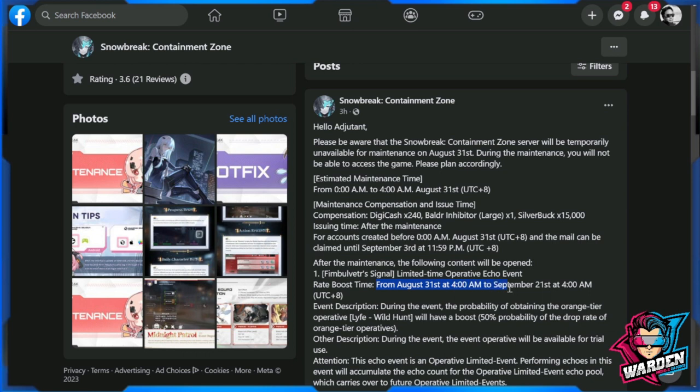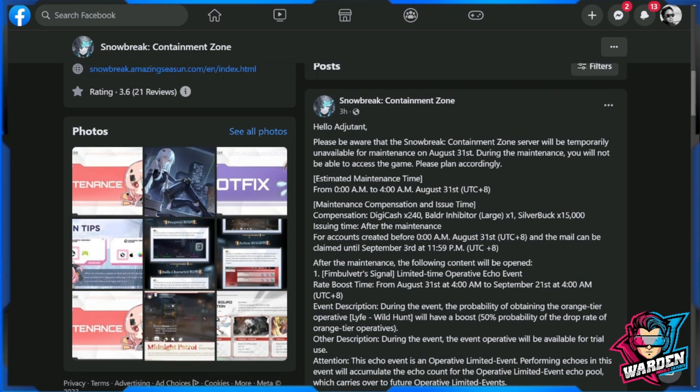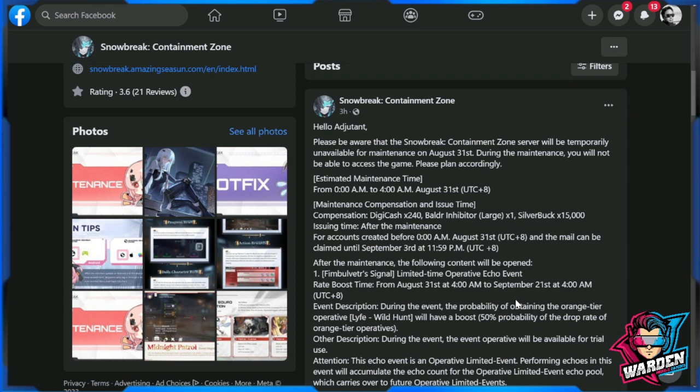It's going to be happening from August 31st up to September 21st at 4:00 AM. Take note that just in case if you're expecting a new character, you're going to have to wait up until this banner finishes on September 21st. That's roughly three weeks of wait before we get a new five-star or orange tier character or operative.